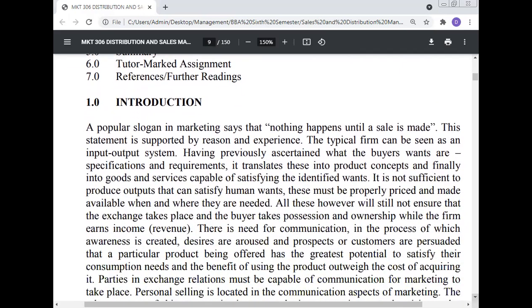A popular slogan in marketing says that nothing happens until a sale is made. This statement is supported by reason and experience. The typical firm can be seen as an input-output system. Having ascertained what buyers' wants, specifications, and requirements are, it translates these into product concepts and finally into goods and services capable of satisfying the identified need. It is not sufficient to produce output that can satisfy human wants.